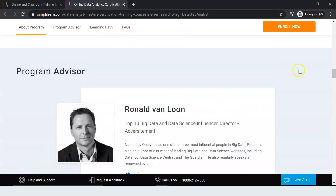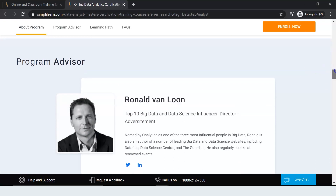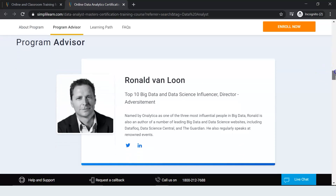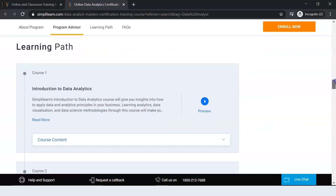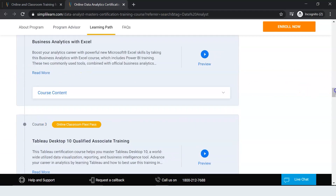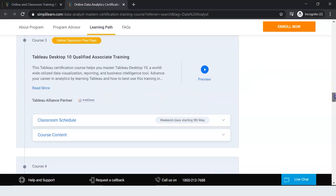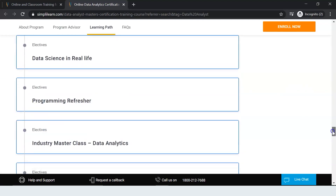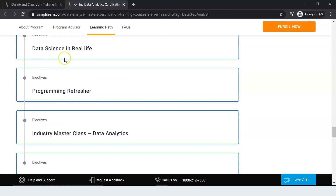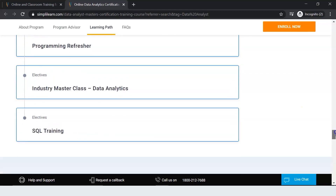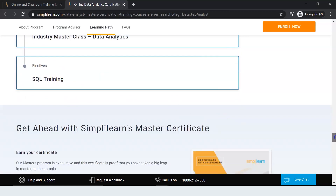The course advisor for this program is Ronald Van Loon. You can see the entire course curriculum and the different courses you will learn in this program. There are also a few electives you can choose, including data science in real life, programming refresher, industry master class, data analytics, and SQL training.